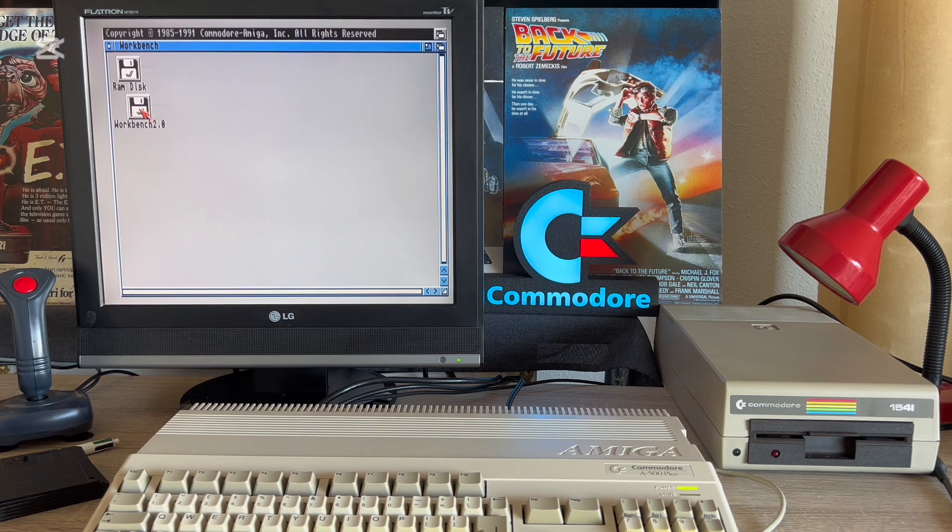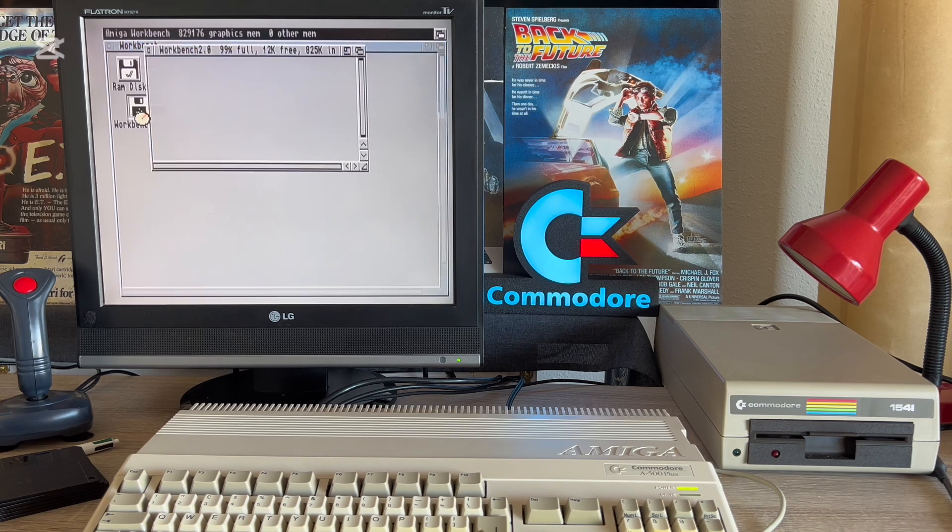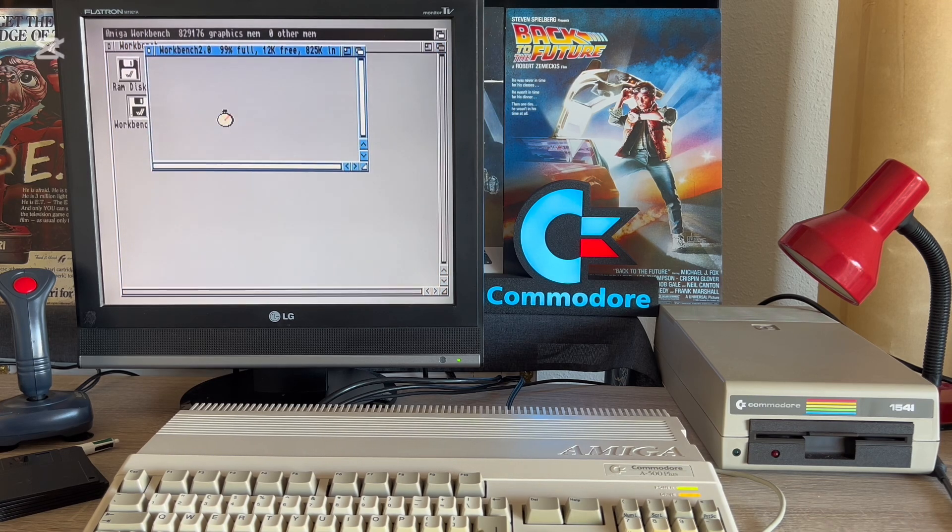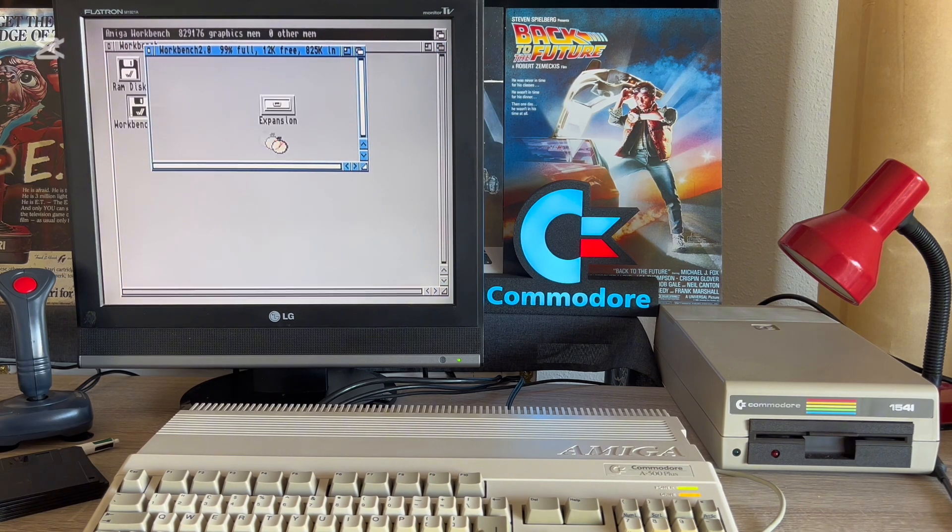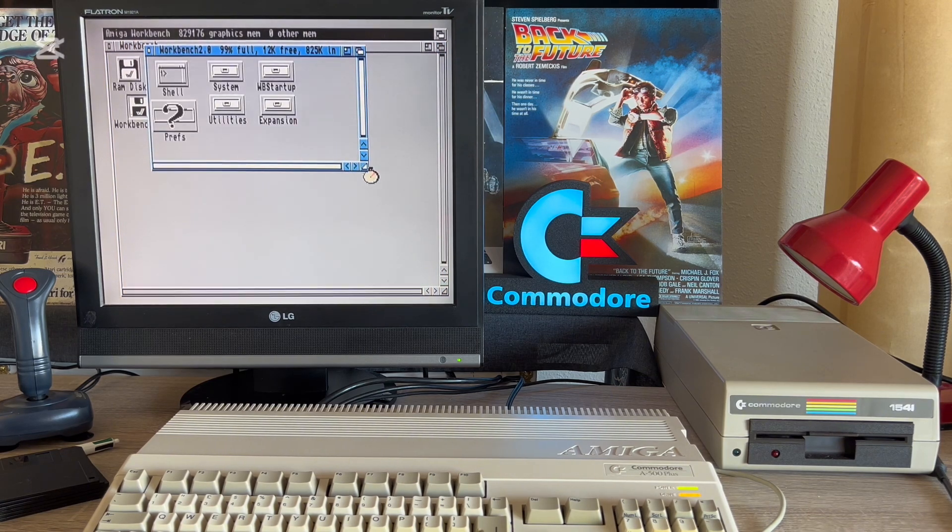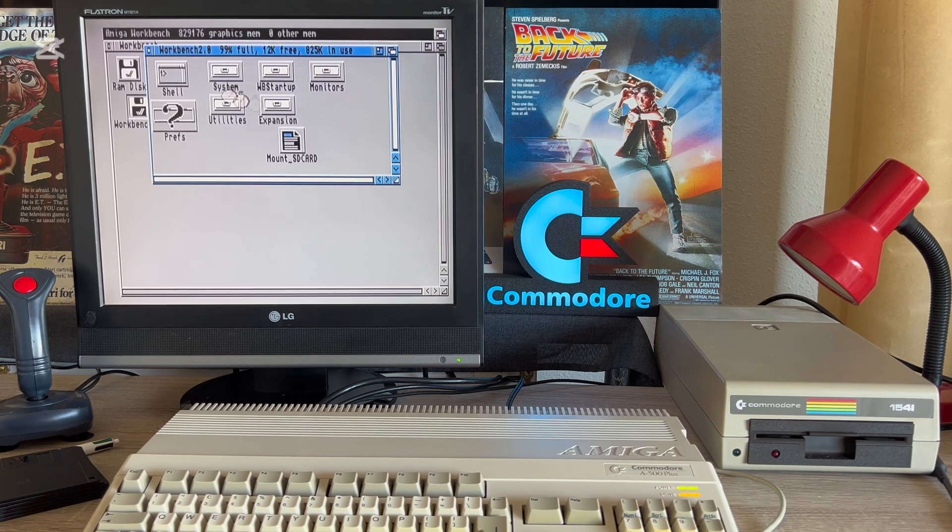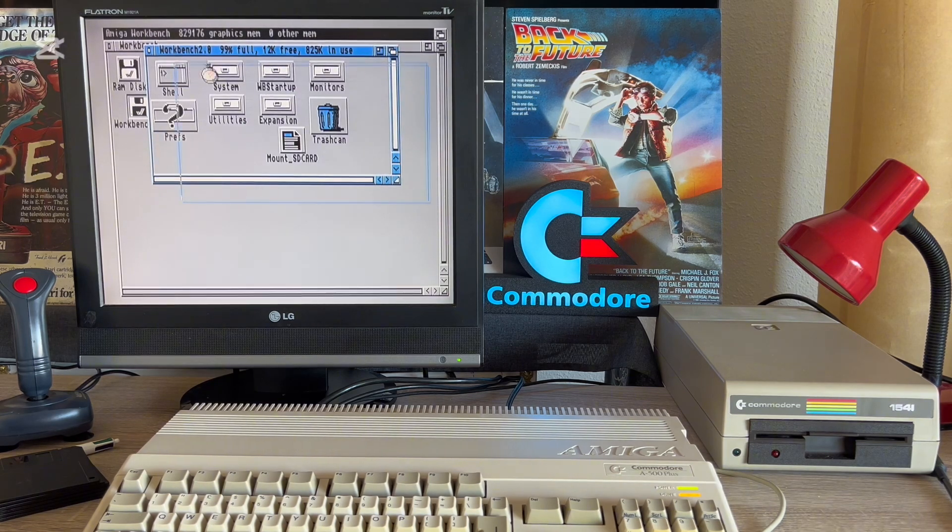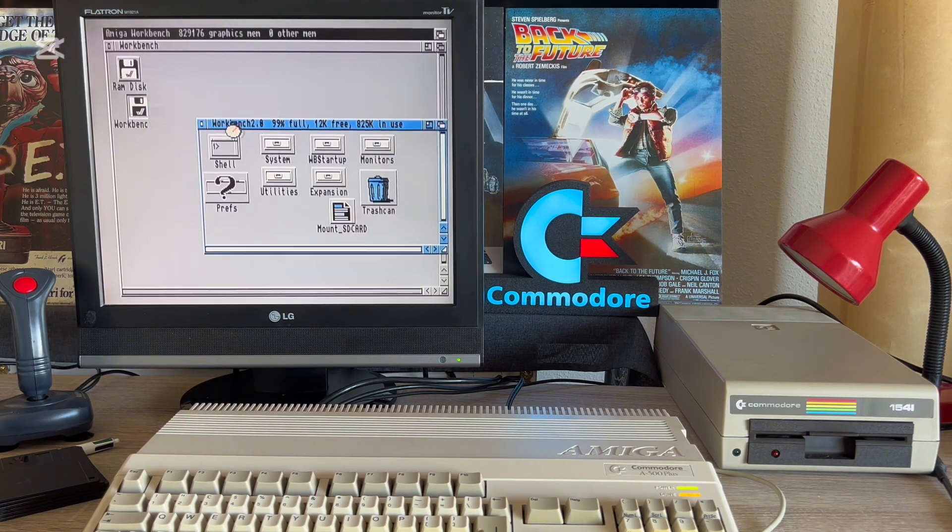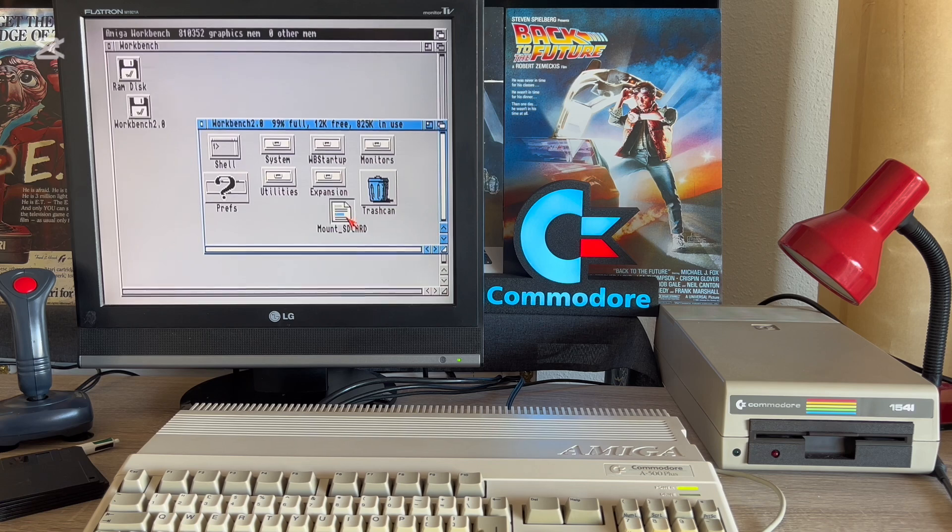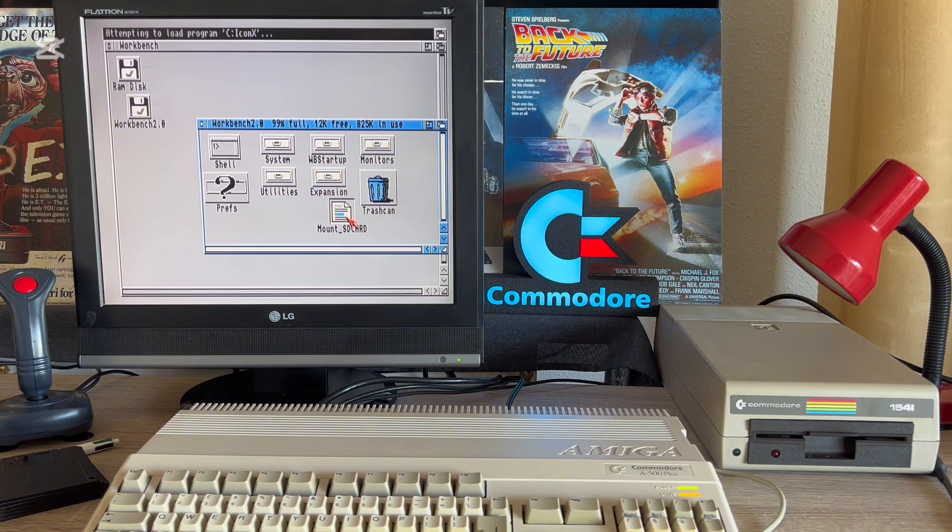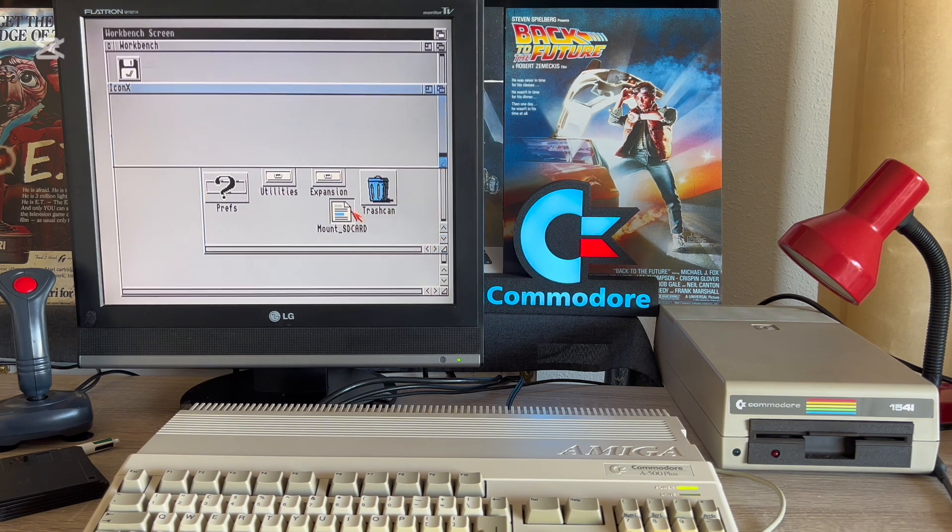Okay, we have the workbench loaded correctly, and all we need to do is run the file that will mount our SD box. We will find it in the root directory of the floppy disk.